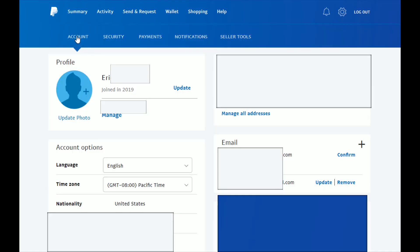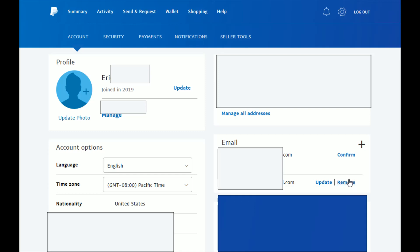This will take you over to your account settings tab. There's a lot of different things that you can change here, but go over to the email section. You can add an additional email to your account by clicking on the little plus sign right here. But if you want to change the primary email, go down and it should list your primary email. You can either remove it or you can update it.